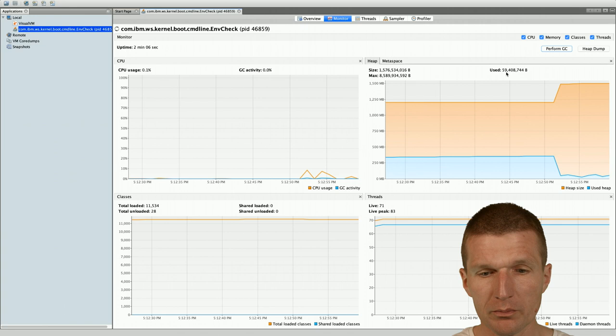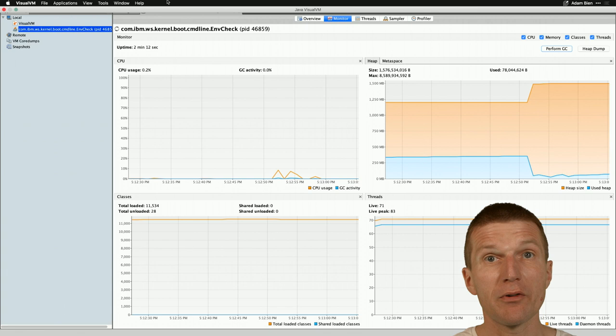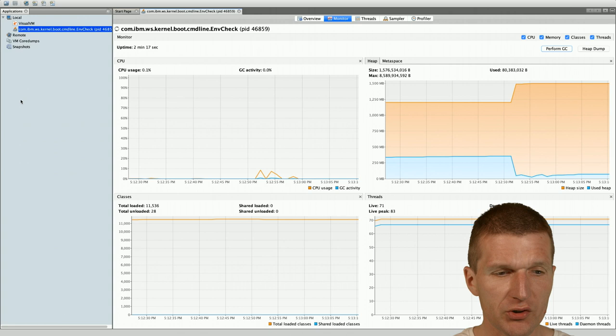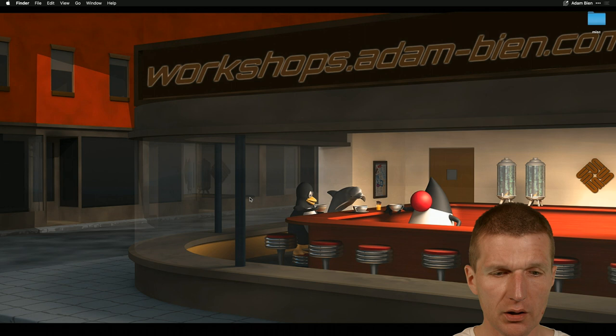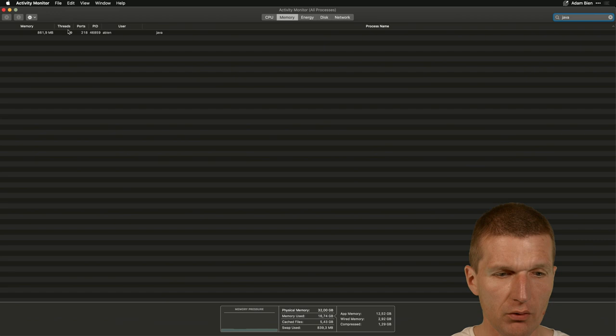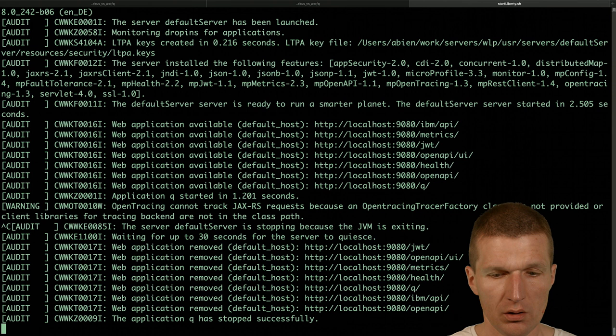So what we can do, of course, we can specify a JVM option which should reduce the memory size of Liberty. So now let's try that. I will just kill this process and take a look again, still 860 megs of RAM. So now let's kill Liberty. So now it's gone.